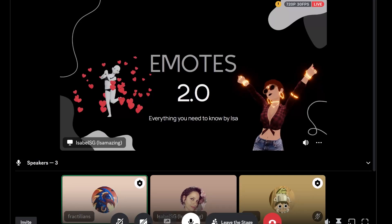Welcome everyone to another session of our Brick by Brick Builders Club. During each session, we take a deep dive into the technical and creative process of builders, creators, and innovators in Decentraland. I'm super excited to welcome Isa, who is a 3D animator at the Decentraland Foundation. For today's session, she will be diving into the process of creating an emote 2.0, from naming conventions and creating a rig for the prop, to properly exporting the emote.